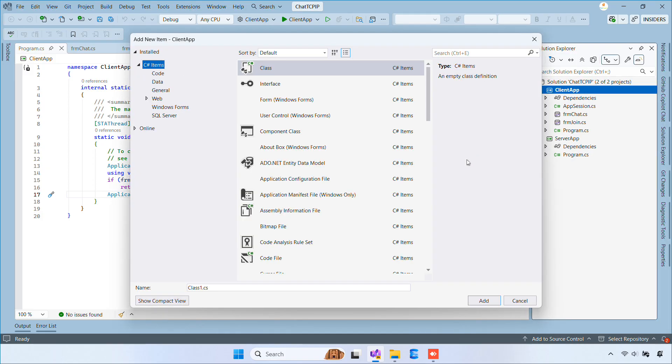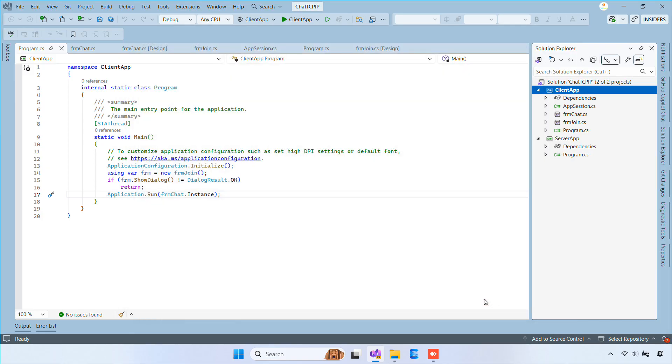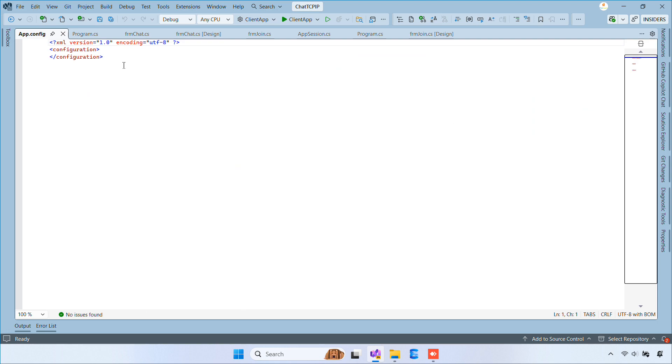Next, create an app.config file so you can easily change the host and port without recompiling.